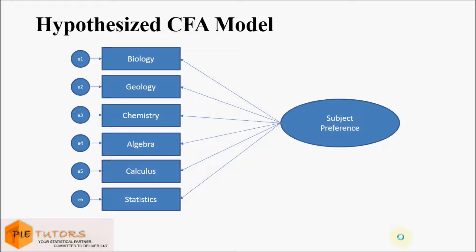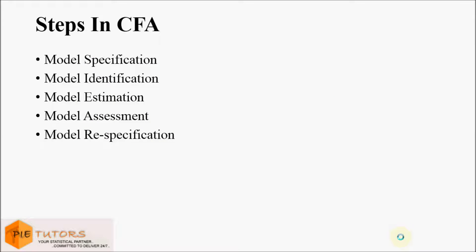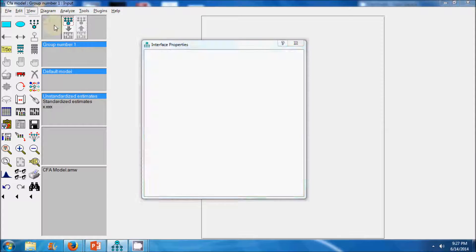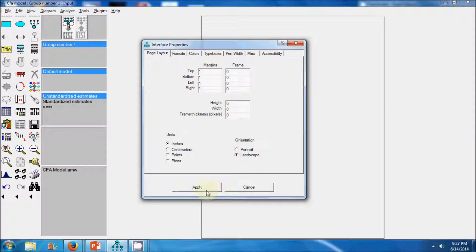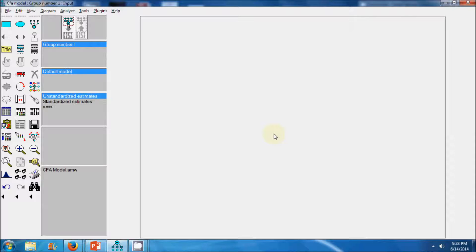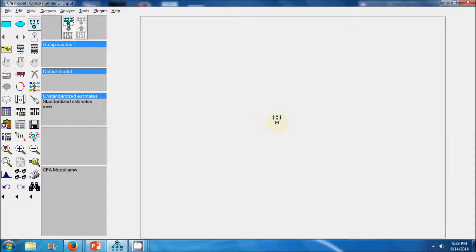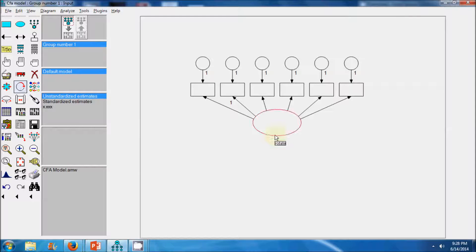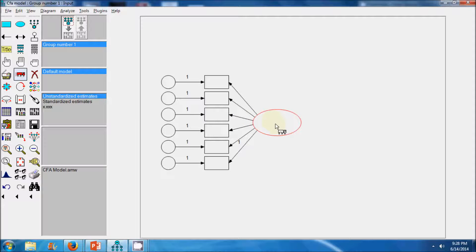Now let's proceed and test our first confirmatory model. We will follow five steps while performing confirmatory factor analysis. The first step is model specification. We will use AMOS to specify our hypothesized model. We go to the view tab and select interface properties to change the orientation from portrait to landscape, which provides more space. Then we select the measurement model icon and specify our hypothesized confirmatory model.